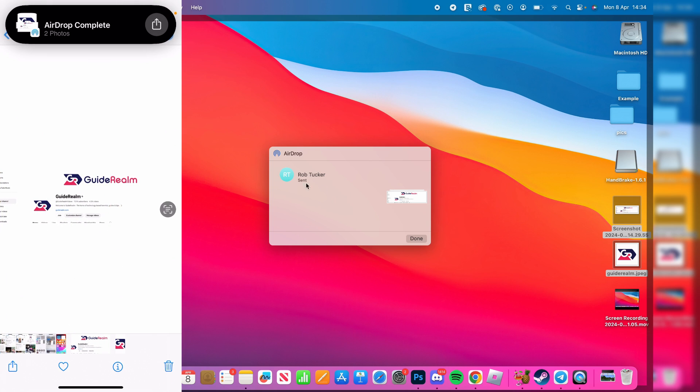If the device doesn't appear, ensure that Wi-Fi and Bluetooth are both turned on and try restarting the device.